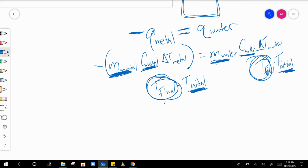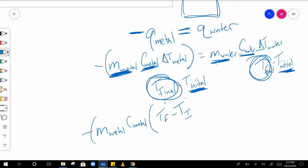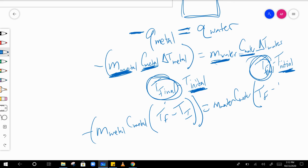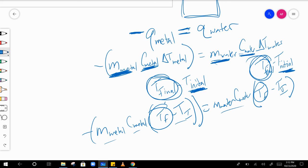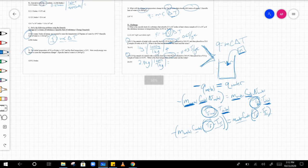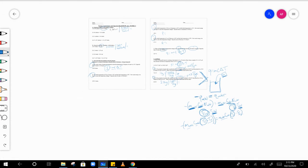The final temperature of the metal and the water will be the same, so you're solving for t final. Plug in everything else and you get: negative m_metal times c_metal times (t_final minus t_initial_metal) equals m_water times c_water times (t_final minus t_initial_water). It becomes a hard algebra problem — give it a shot and I'll go over the answers later. Good luck!